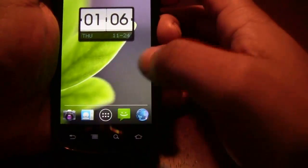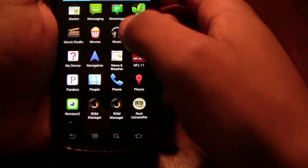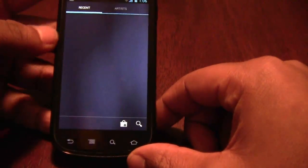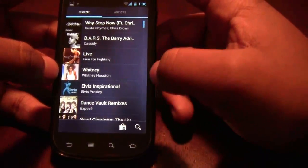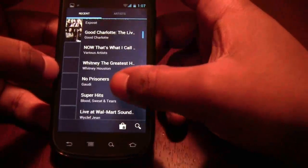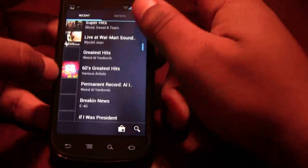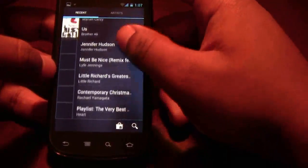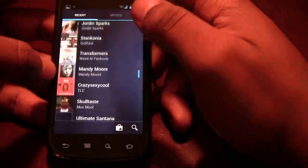There's also the new music application, which is available on the market as well. It allows you to now use Google's online music service that they offer.